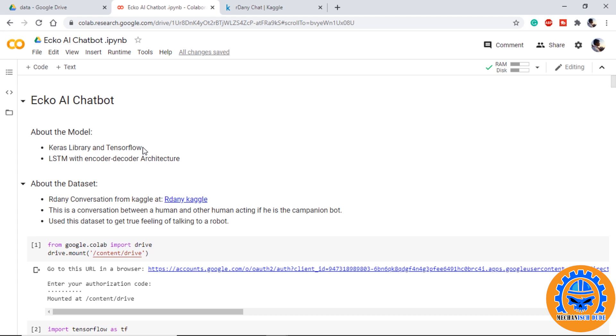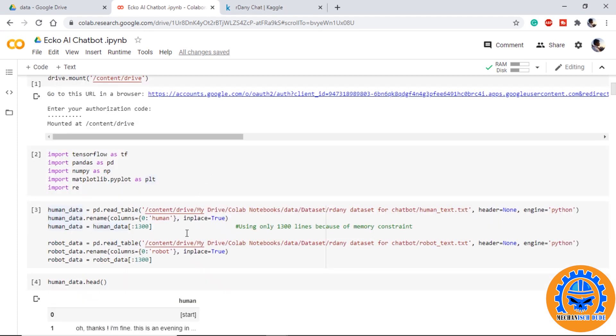About the dataset, it is a dataset of conversation between a person and another person who acts as a bot companion. This dataset is available at Kaggle.